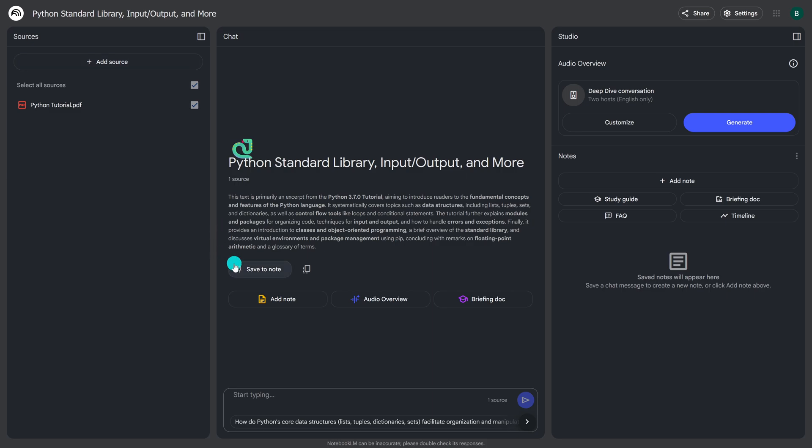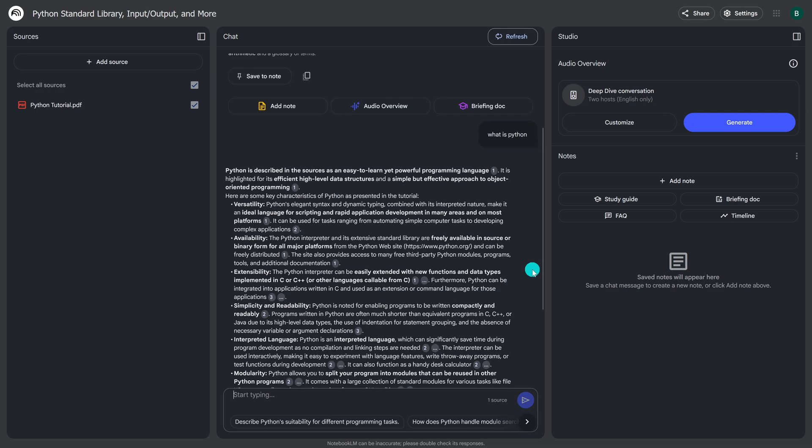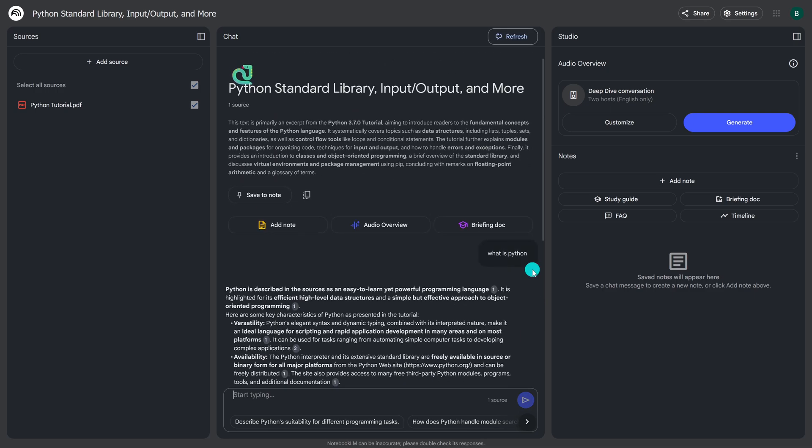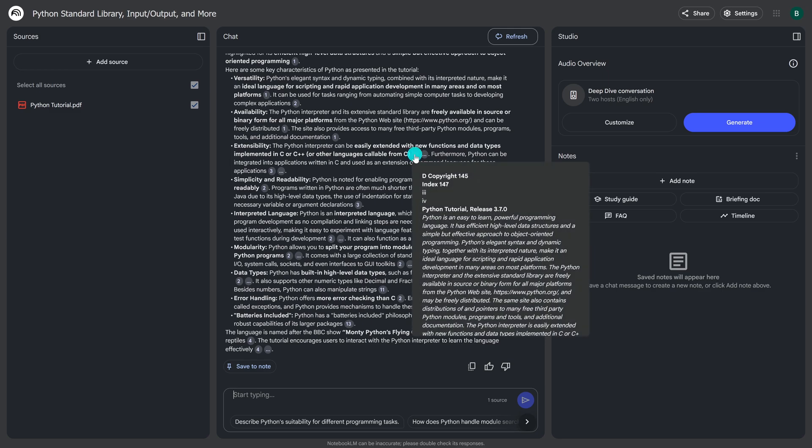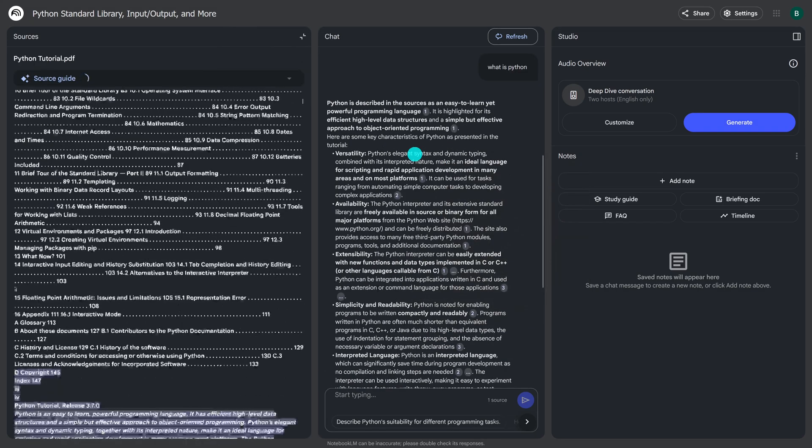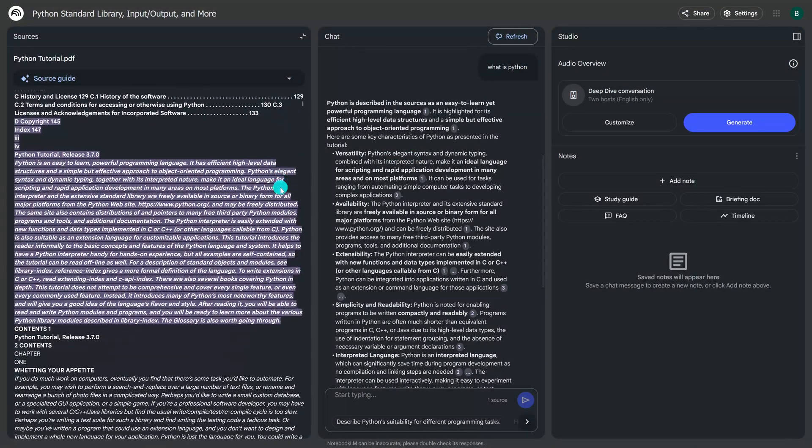When it's done, you can query your sources down here in the box. I'll ask it, what is Python? And here it is. When it's done, it will cite where in the sources it found that information. Clicking on any of the numbers will actually show you where in the source it actually found that information. And you'll see it here in the left pane.